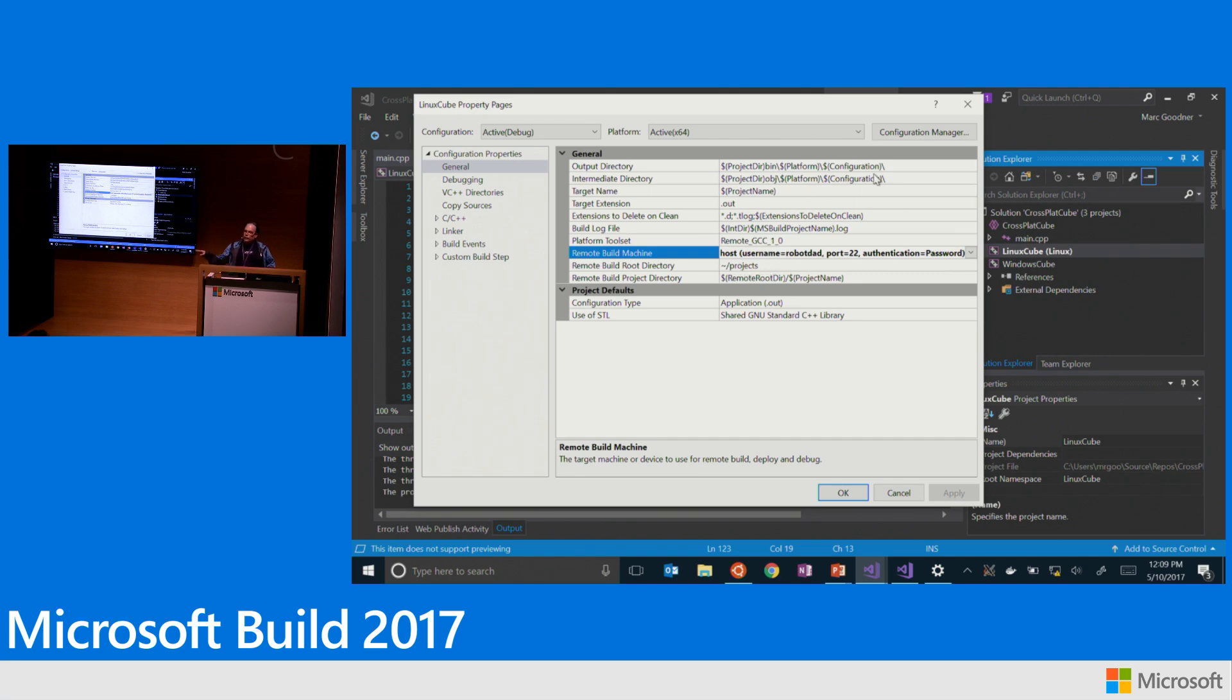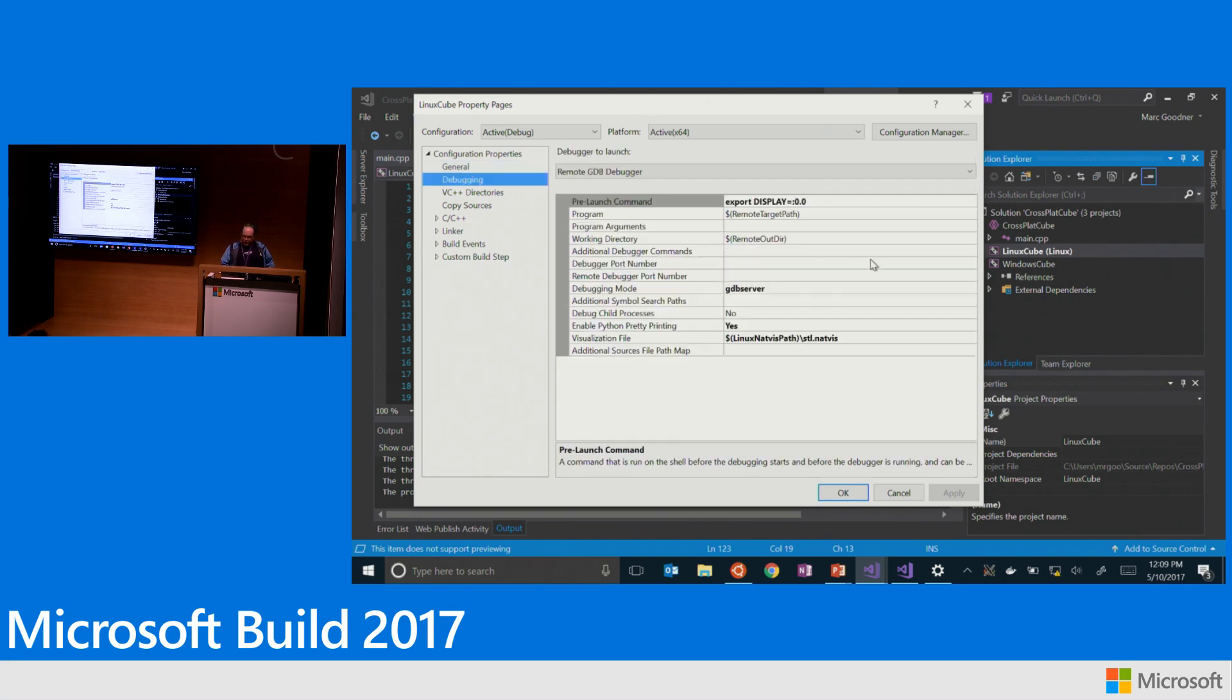But you can see I can set where my remote root build directory is, what the project output directory structure I want is. Under debugging, I've got some options here that I can use GDB server. And you can see here, here's my export display in order to hit that.